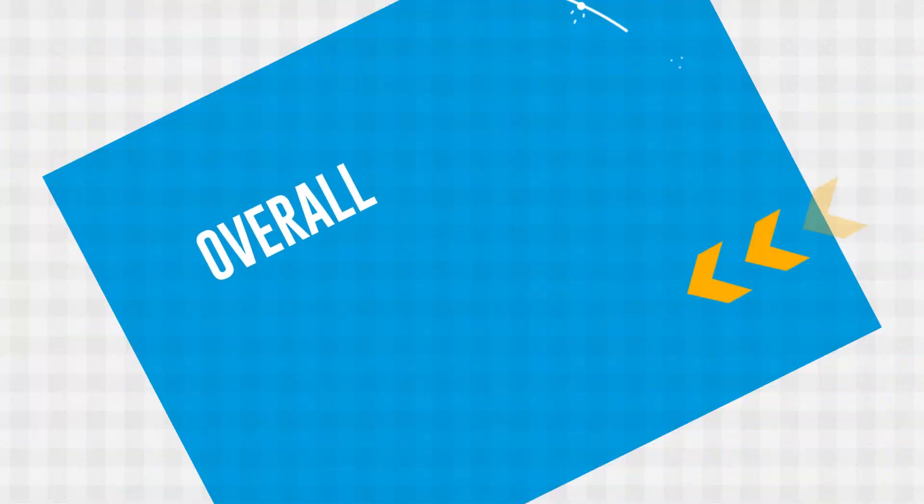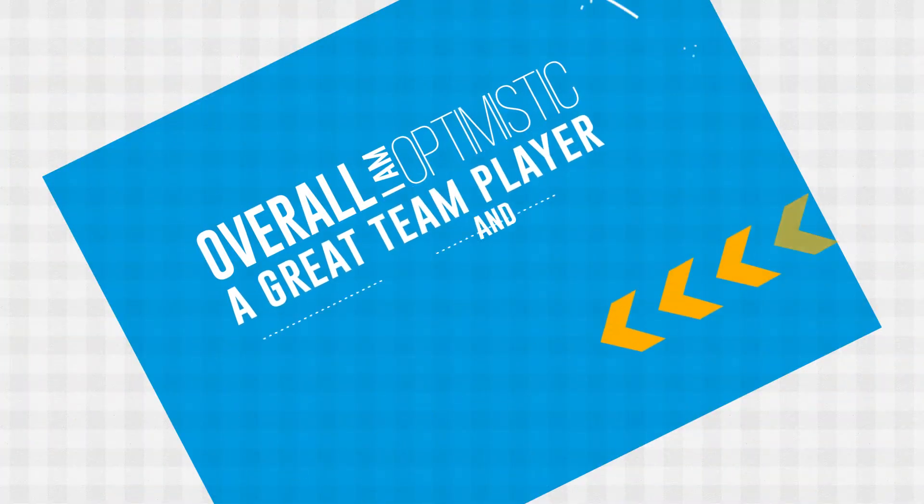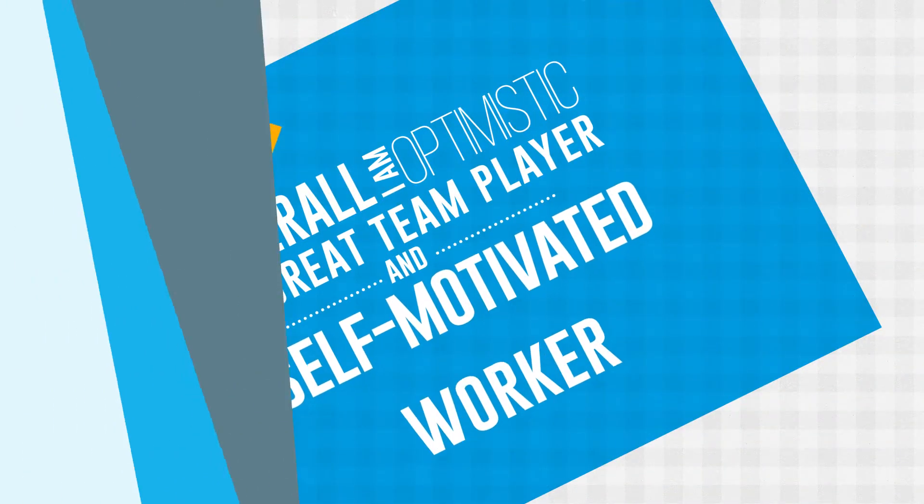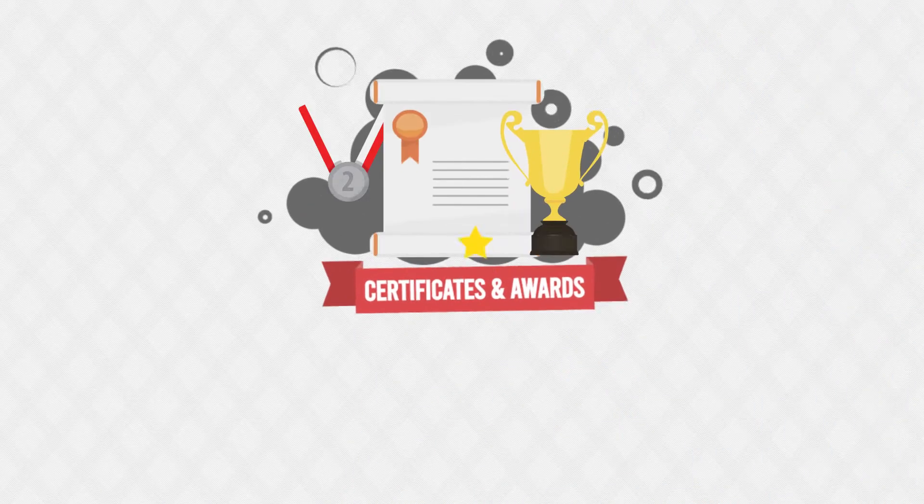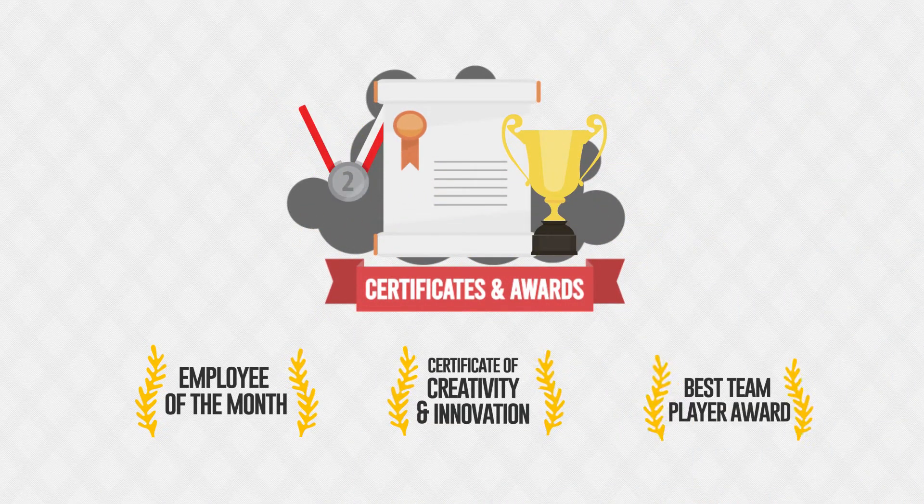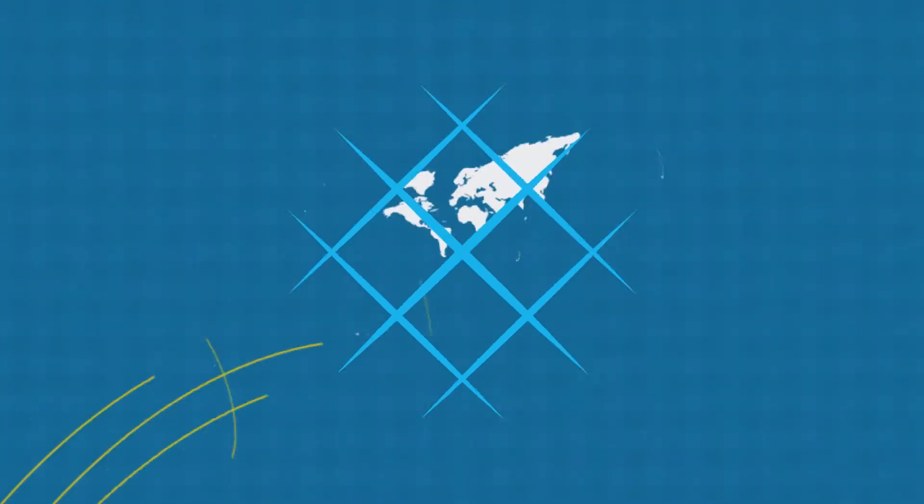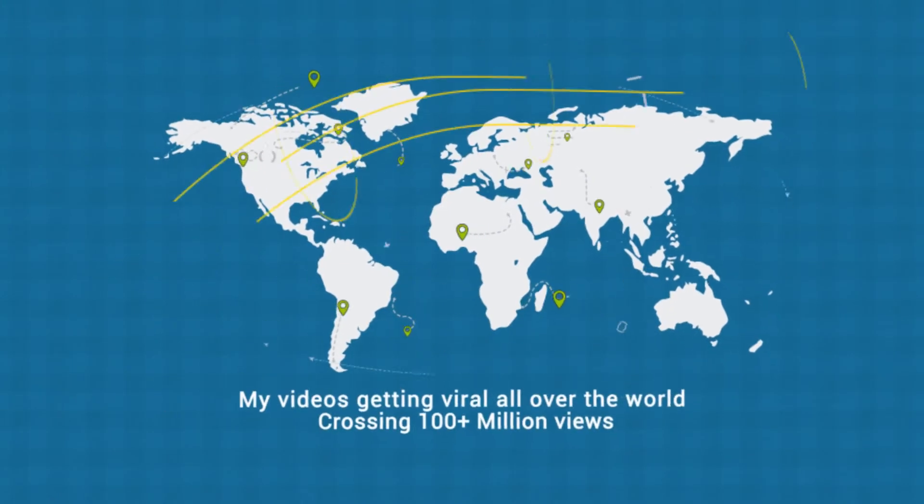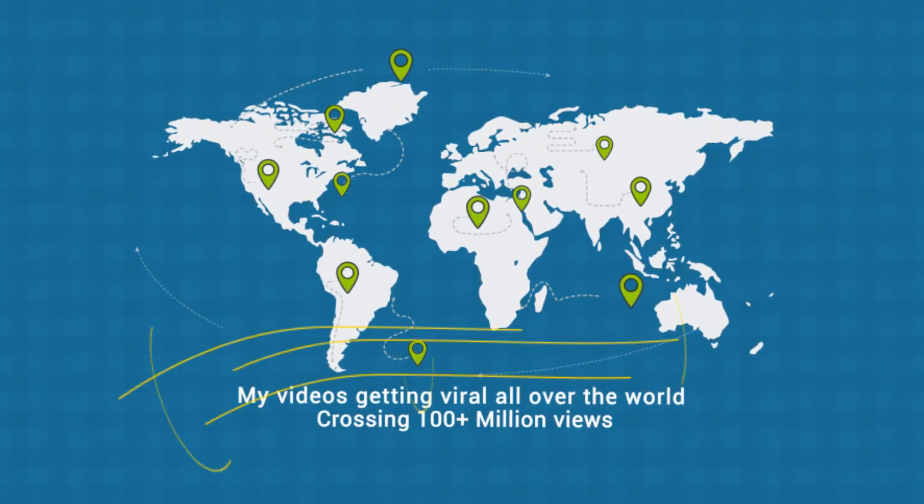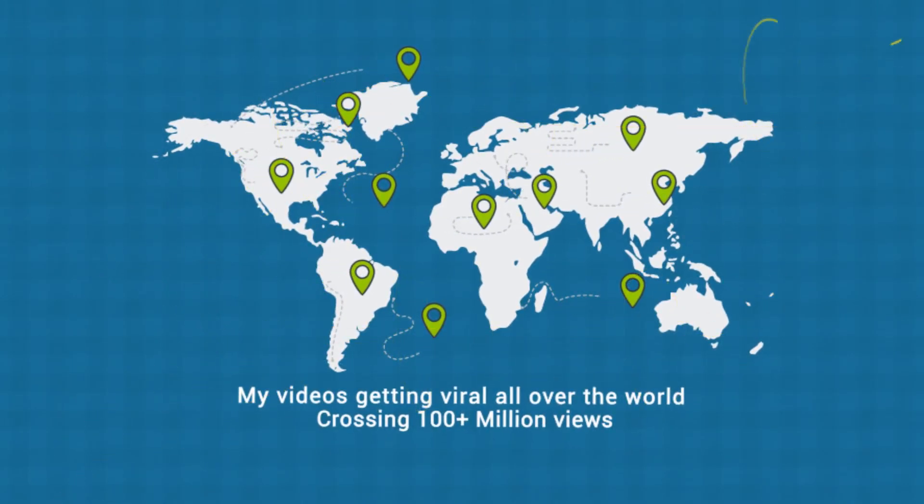Overall, I am optimistic, a great team player, and self-motivated worker. I am always being appreciated and rewarded with different awards in my previous jobs. Some of my videos are getting viral all over the world and crossing 100 million views.